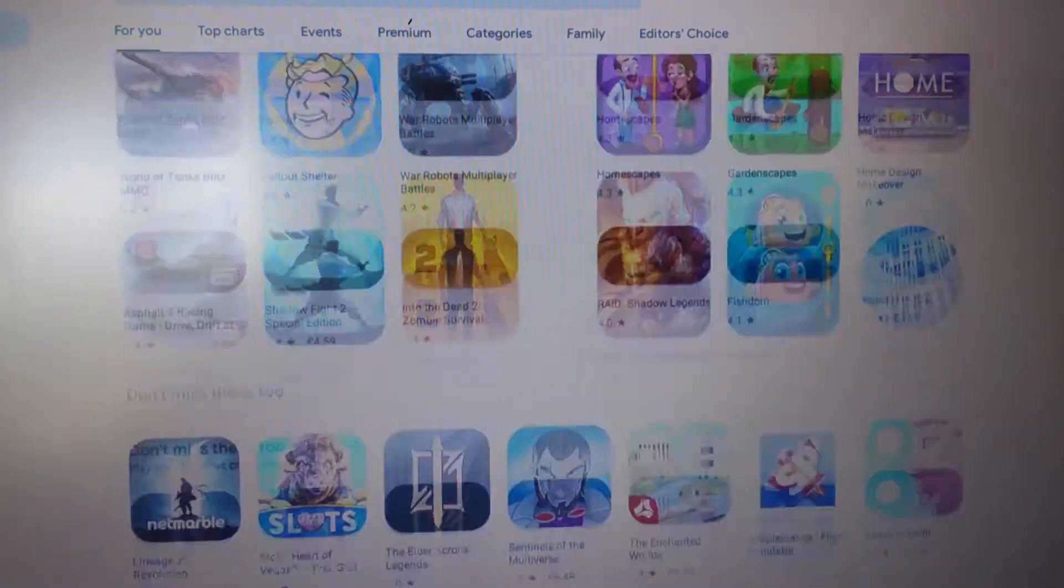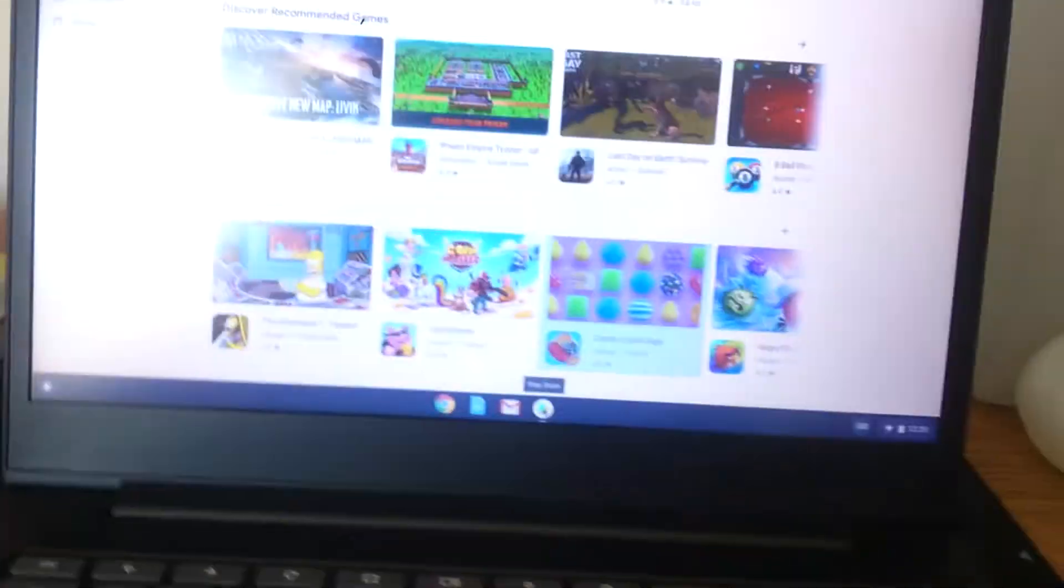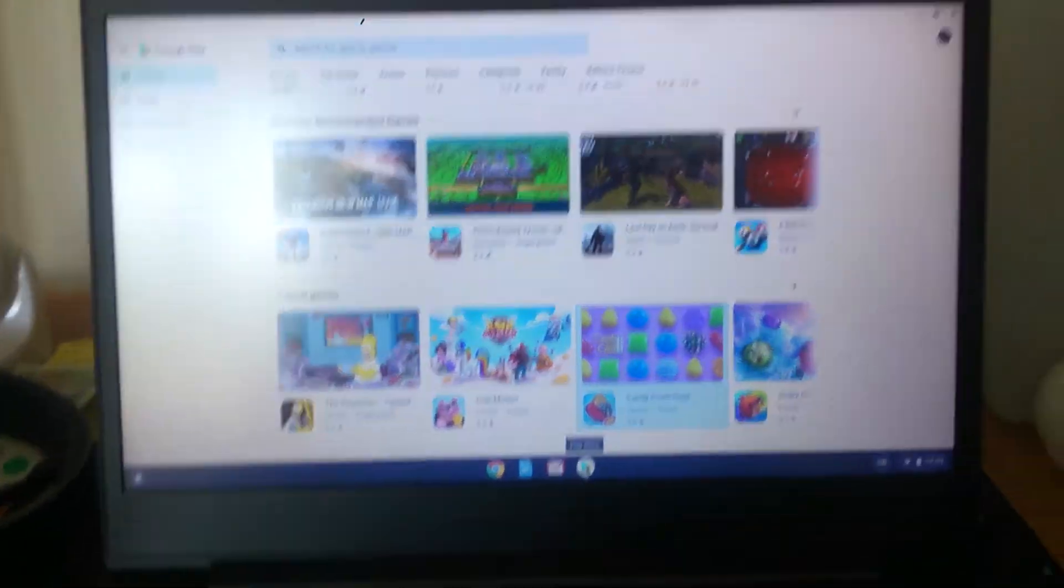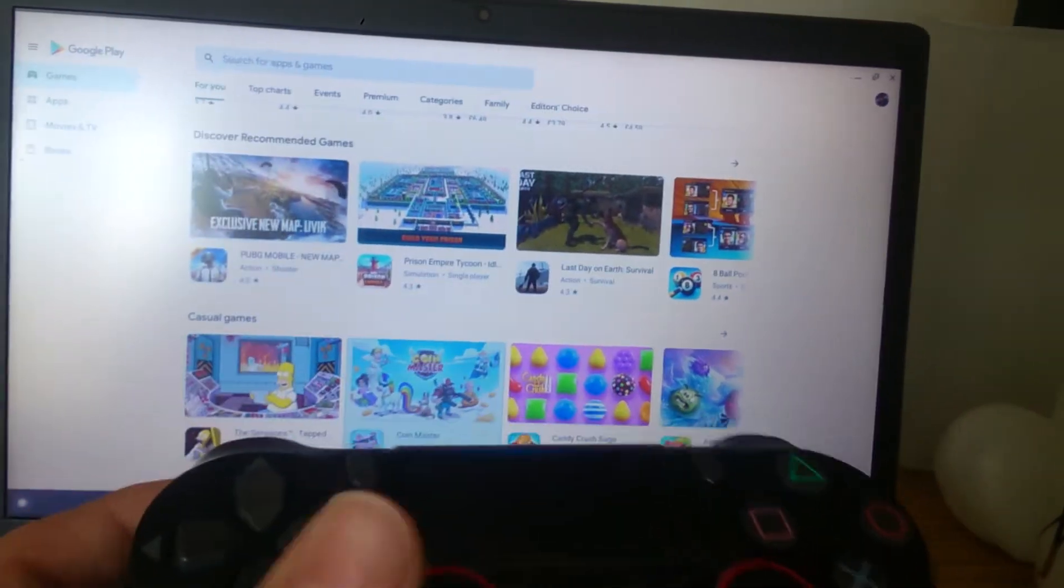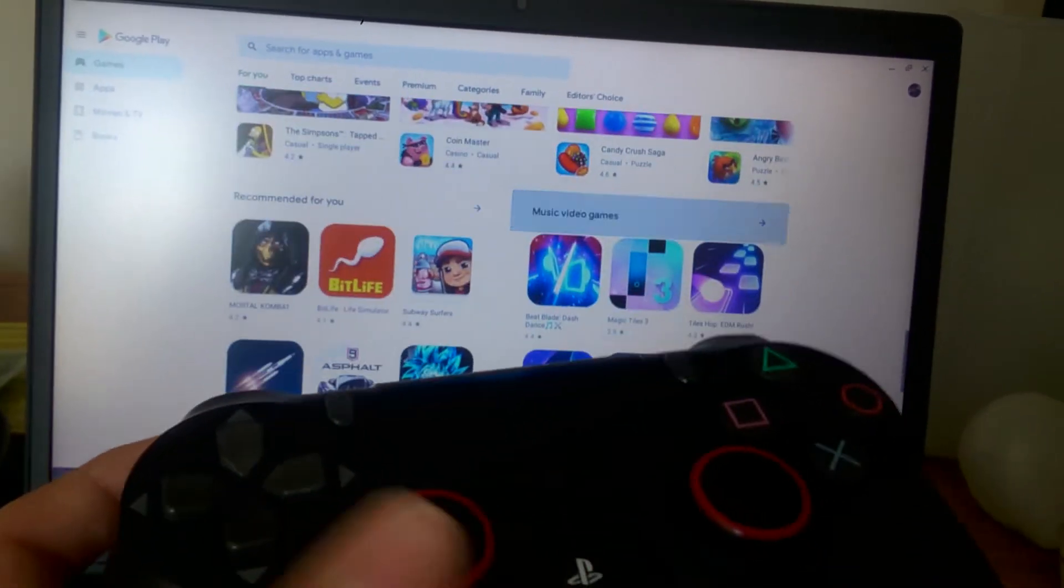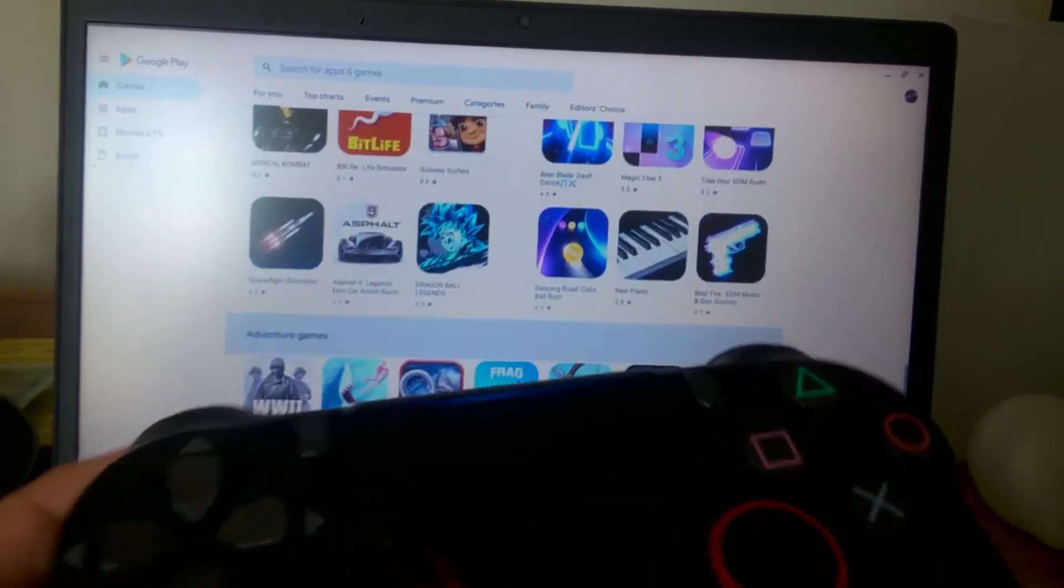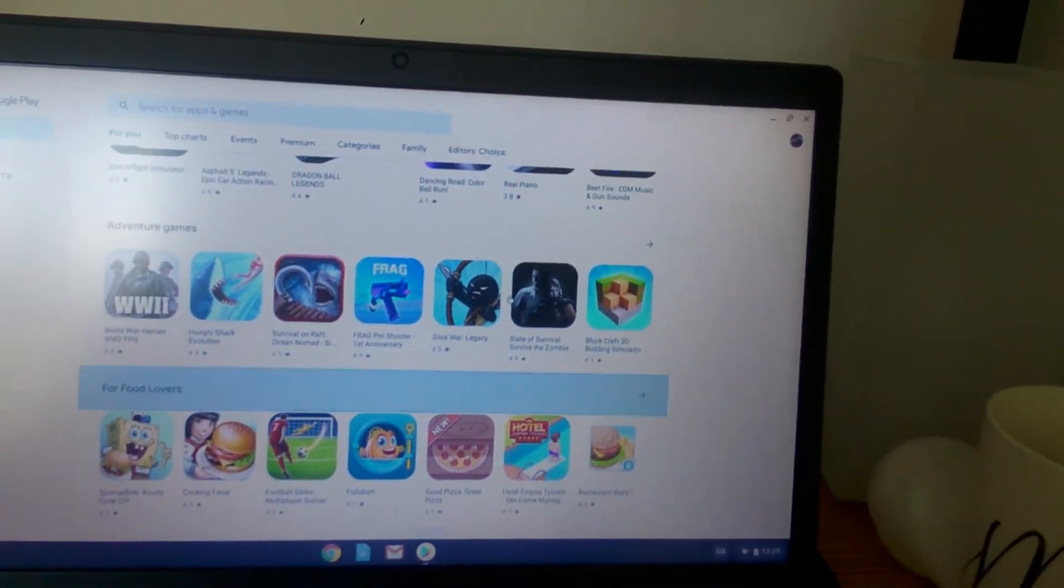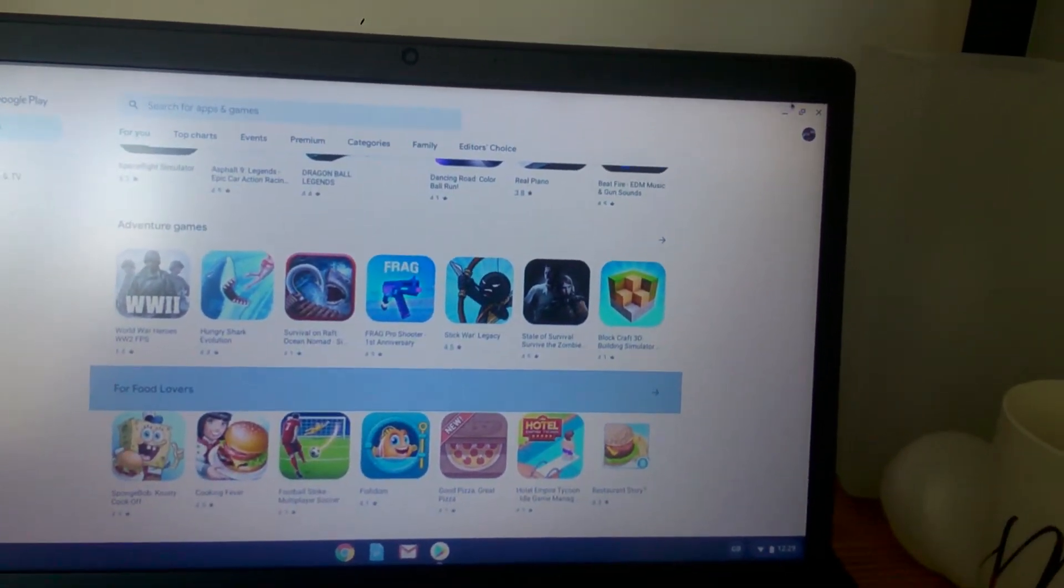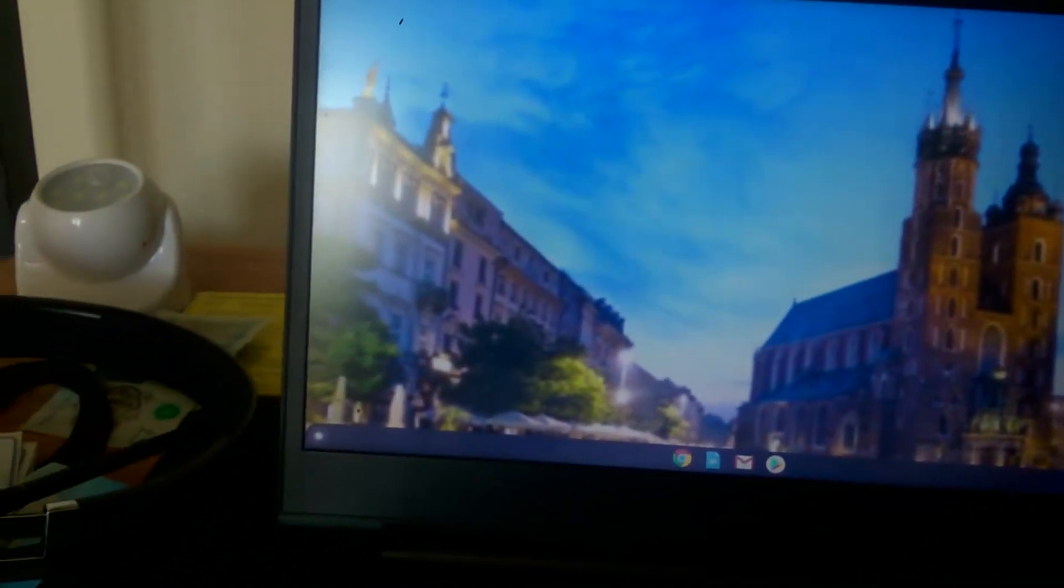So it's gonna work on the PS4 controller. You can see it's working on the PS4 controller. Okay, you can see it feels good. The game is running. Okay, so that's a game.